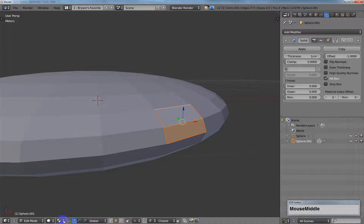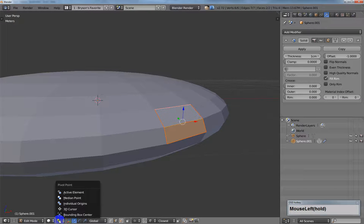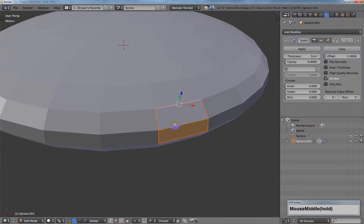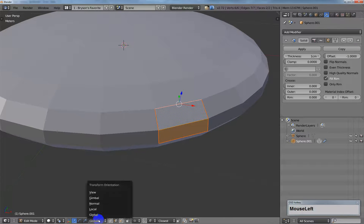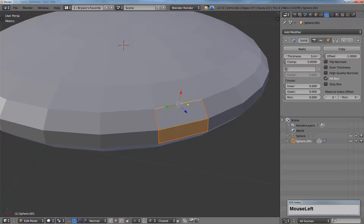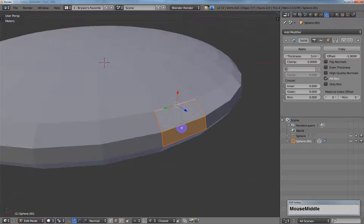Then I want to go over here to my pivot and select active element, so that it selects the edge. Then I want to go to my transform orientation and select normal, so that now it's lined up along the edge.